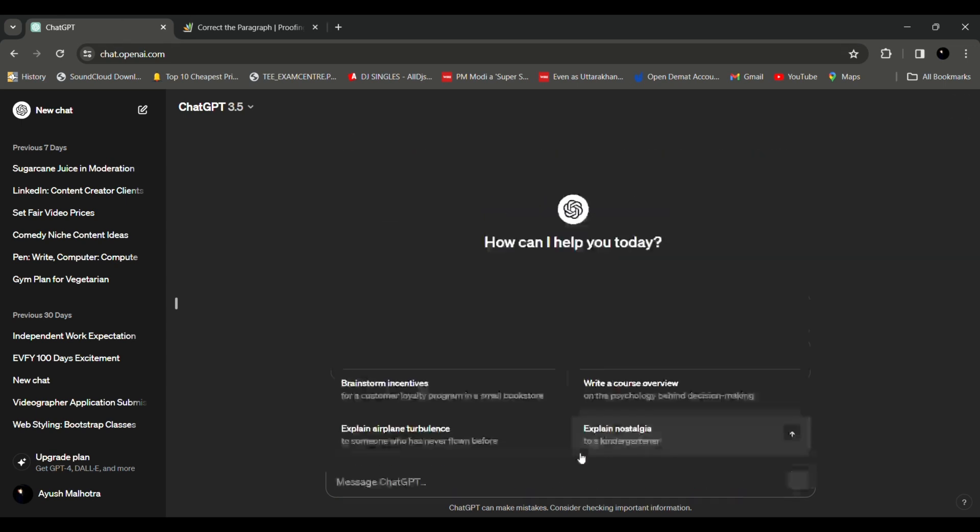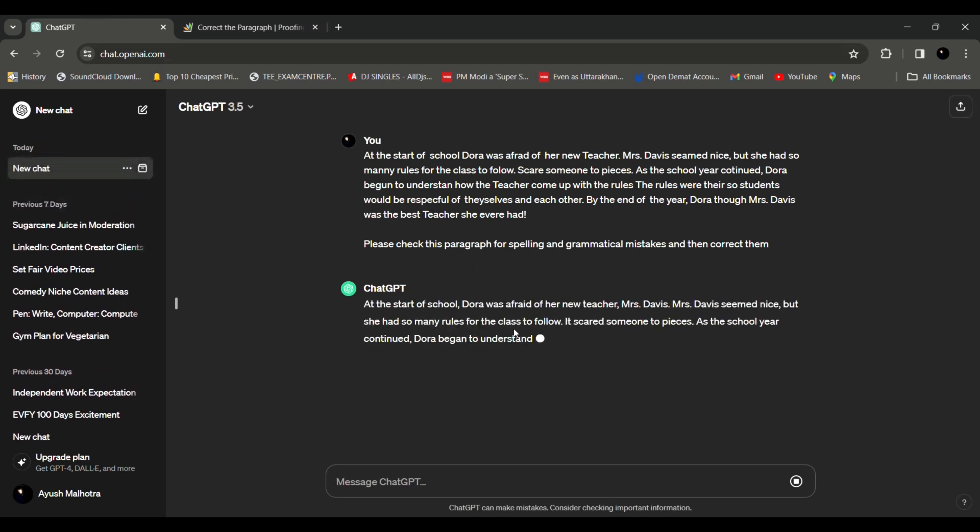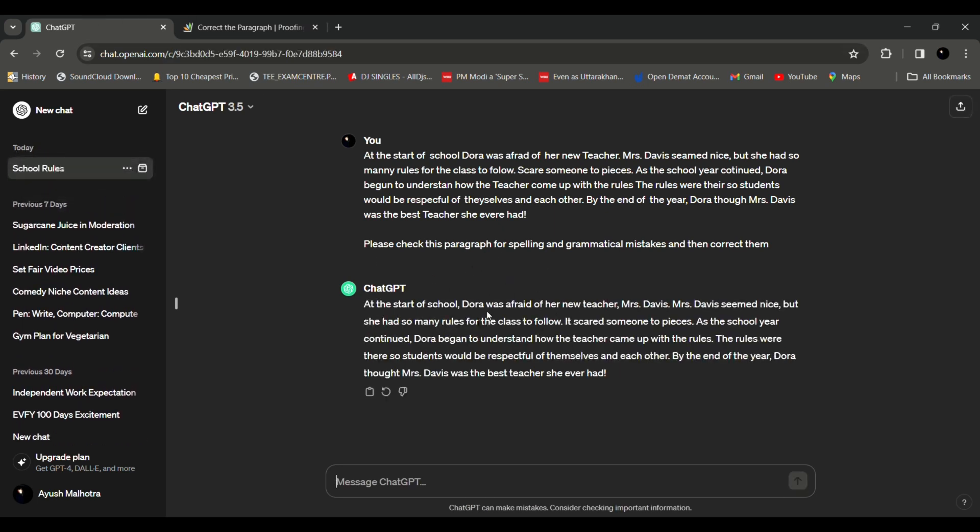Now if you see ChatGPT has basically started working over here and now we can also see if it highlights the text where it has the mistakes that it has corrected. So we'll just write highlight the mistakes that you have corrected.